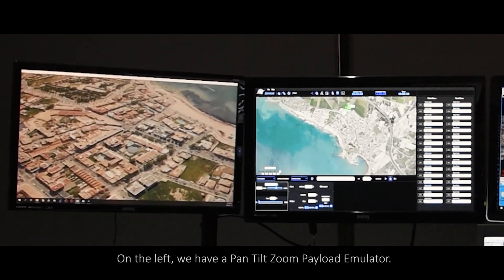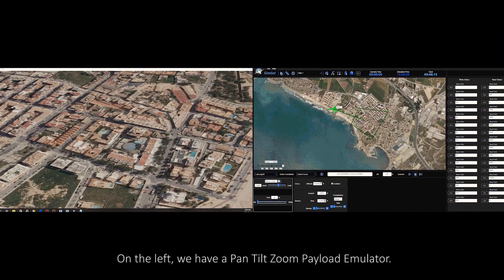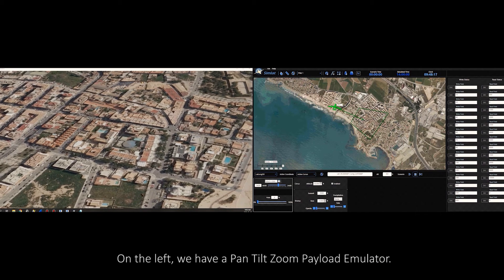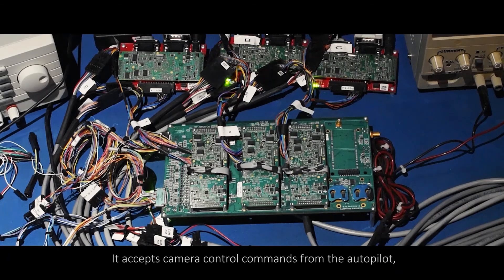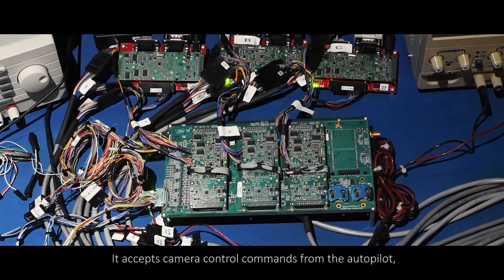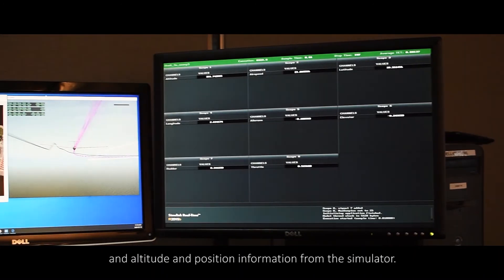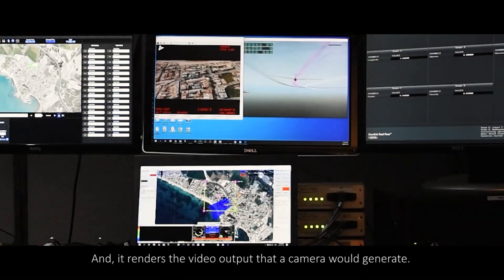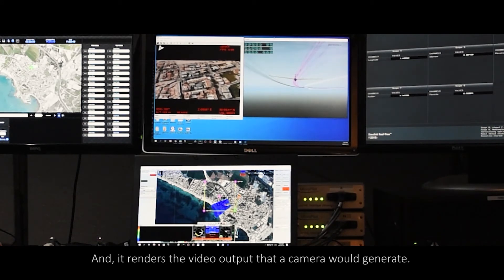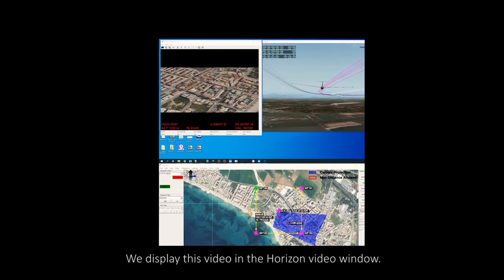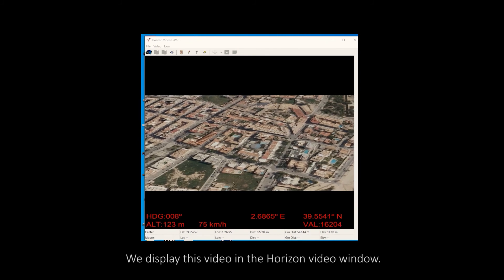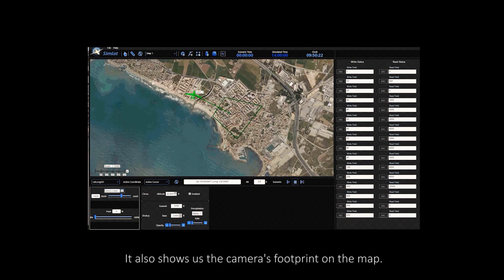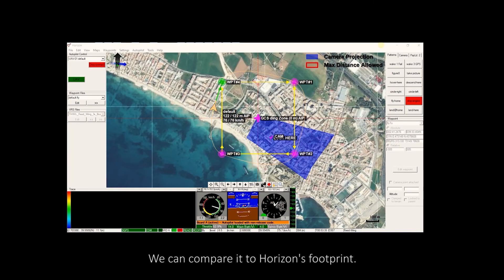On the left, we have a Pan-Tilt-Zoom payload emulator. It accepts camera control commands from the autopilot and altitude and position information from the simulator. And it renders the video output that a camera would generate. We display this video in the Horizon video window. It also shows us the camera's footprint on the map. We can compare it to Horizon's footprint.